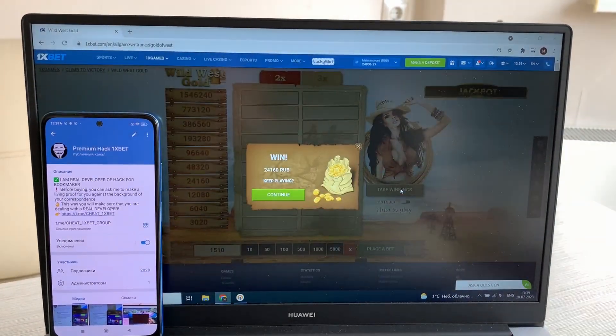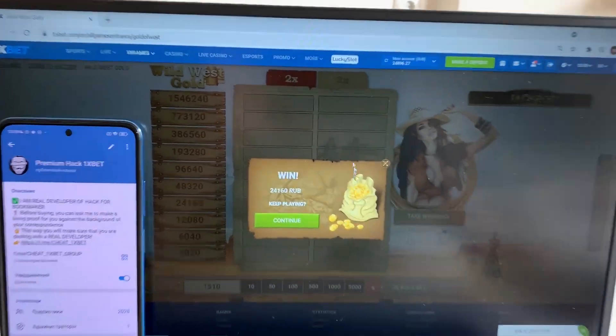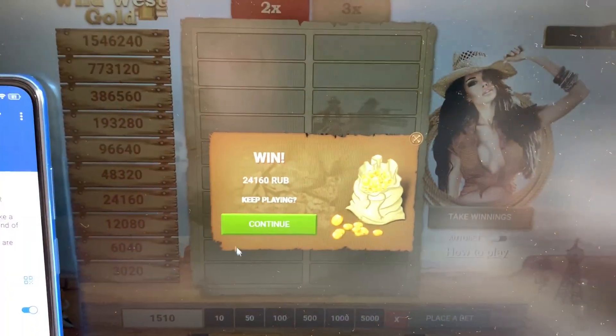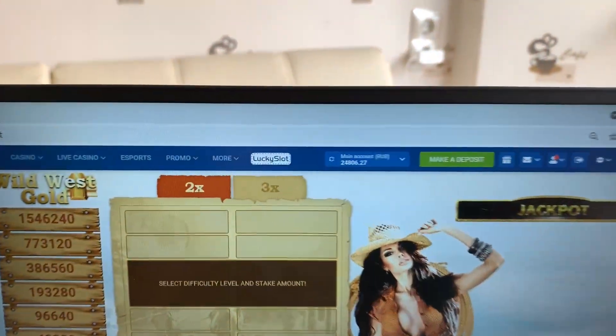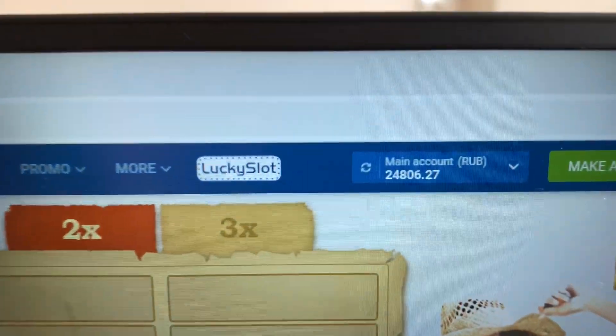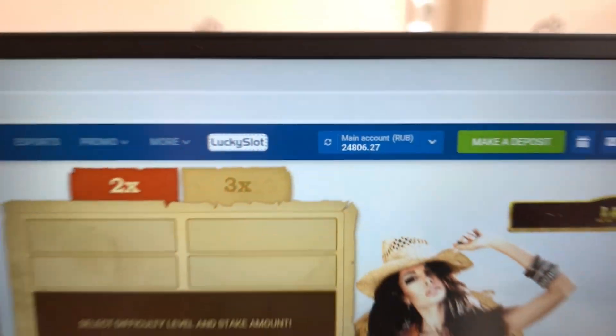Take winnings, yes yes yes! You see guys, I win, I win money, look my balance, yeah.